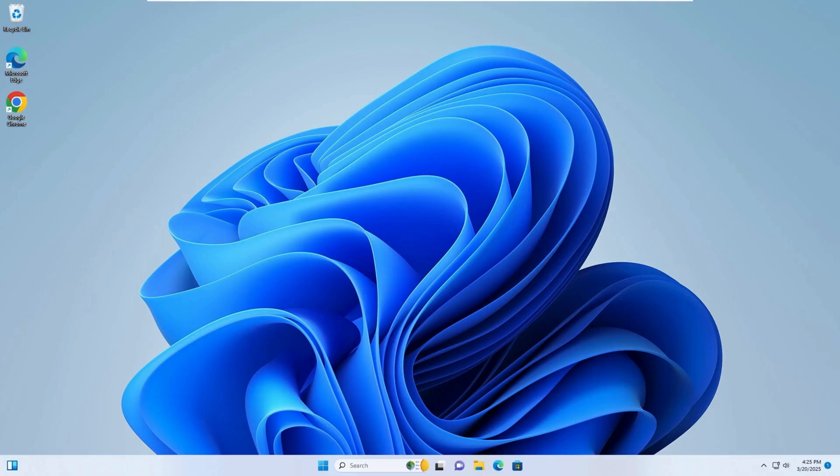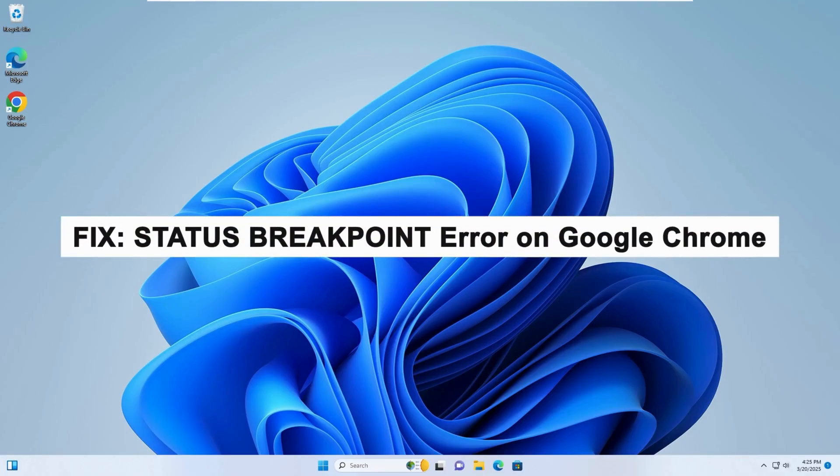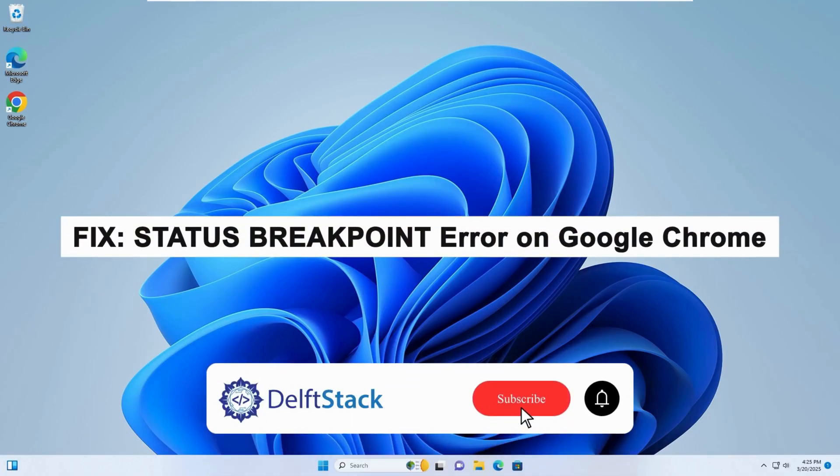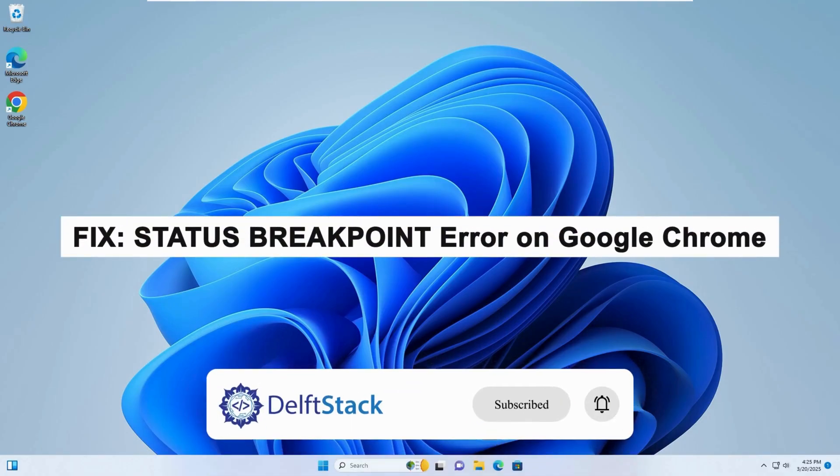Hello, today I will guide you on how to fix the status breakpoint error on Google Chrome.